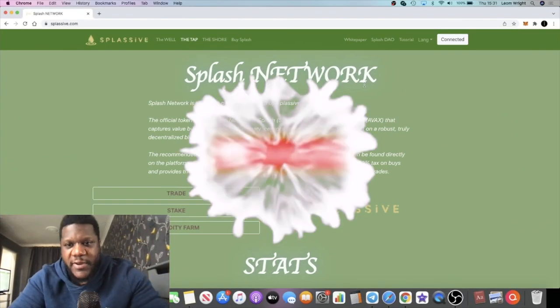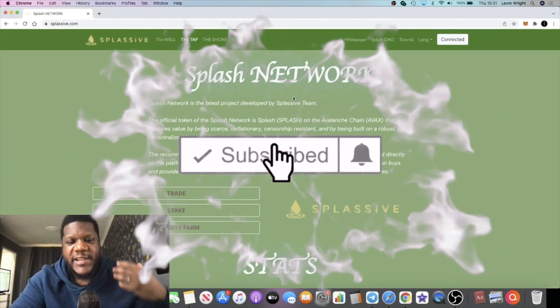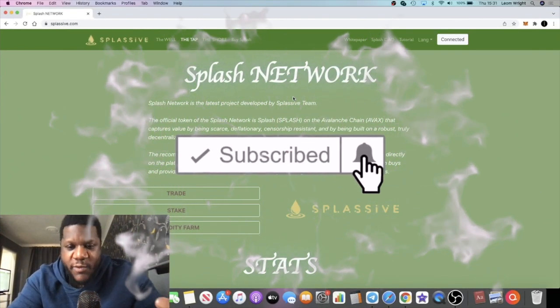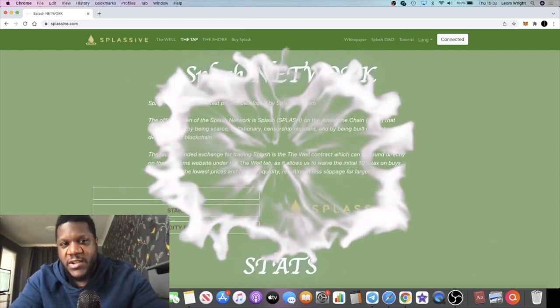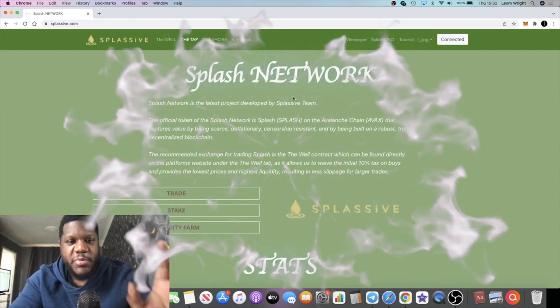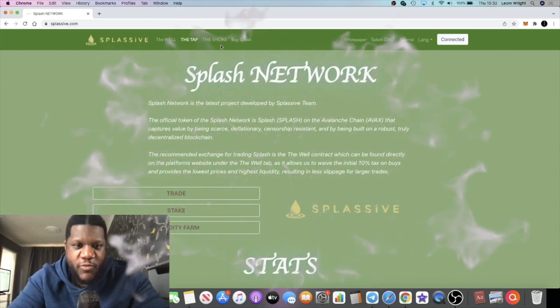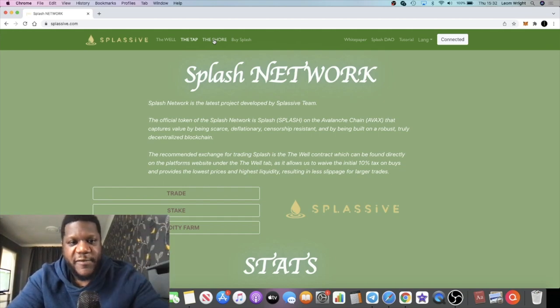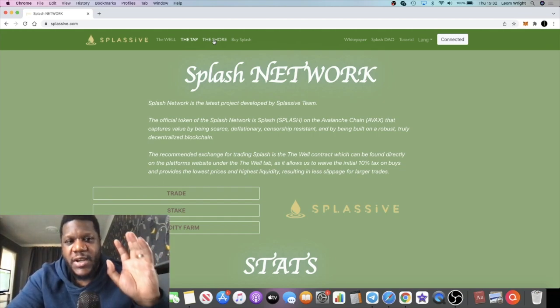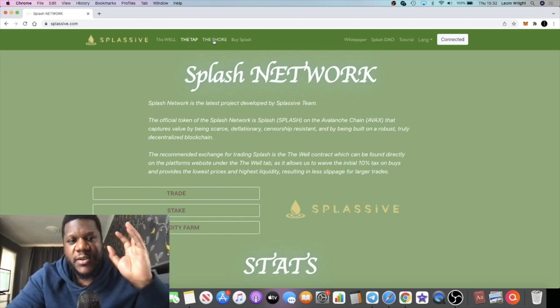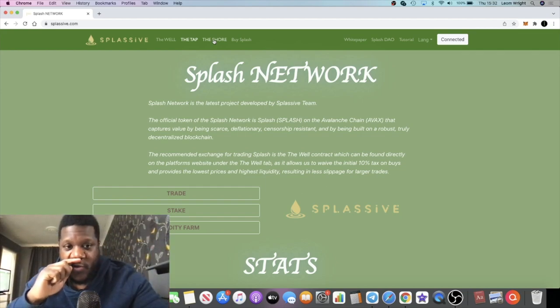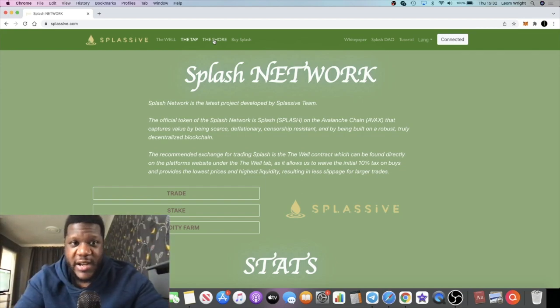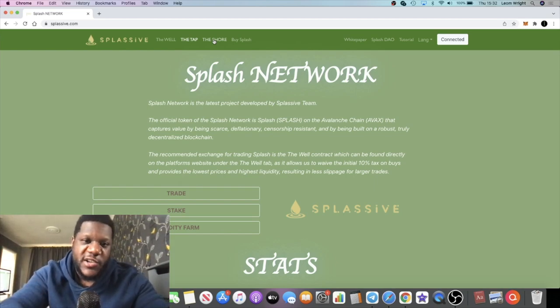Crypto Lightsaber back with another video guys. We're going to talk about Splash Network, one you don't want to miss. This is a copy of Drip Network, but on the Avalanche blockchain, so it won't compete directly with Drip on Binance Smart Chain.